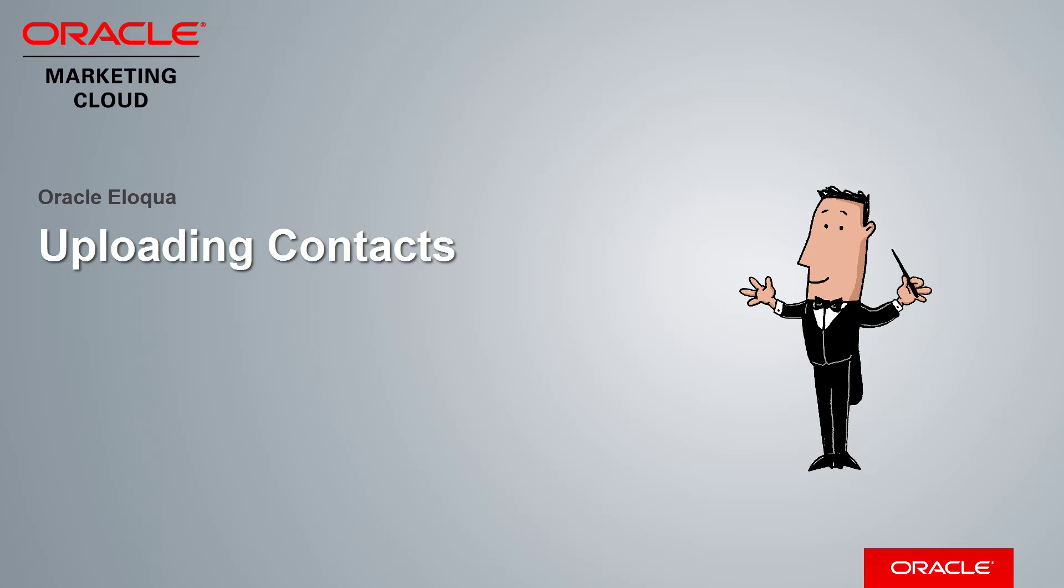Welcome to Oracle Marketing Cloud Help Center videos. In this video, I'll be demonstrating how to upload contacts in Eloqua.